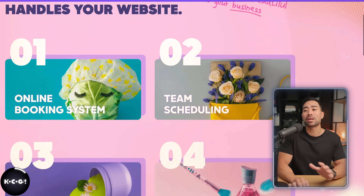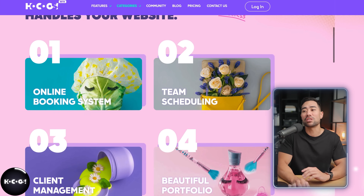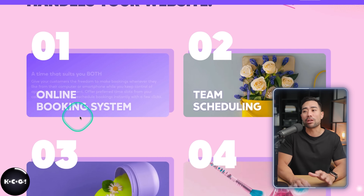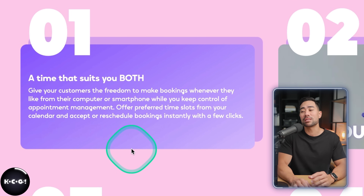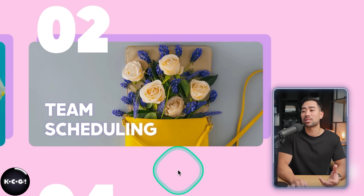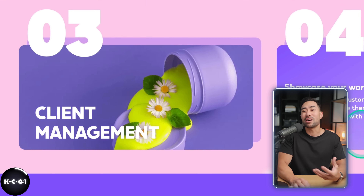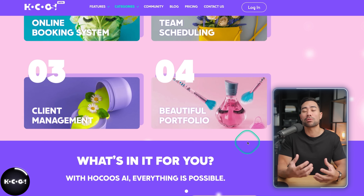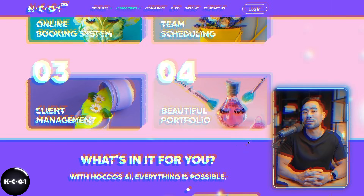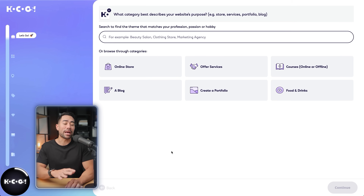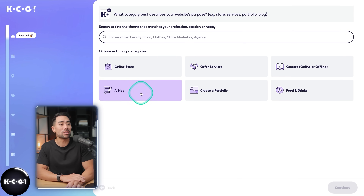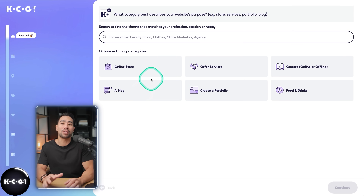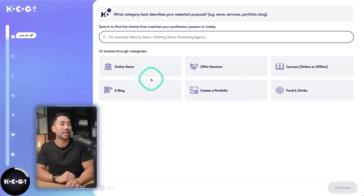For instance, if you've got a beauty and wellness business, here are a couple of key features you can integrate, including an online booking system. You've got team scheduling, client management, and you can also create beautiful portfolios using it. Once you've signed up, you'll answer some questions as described on their landing page.